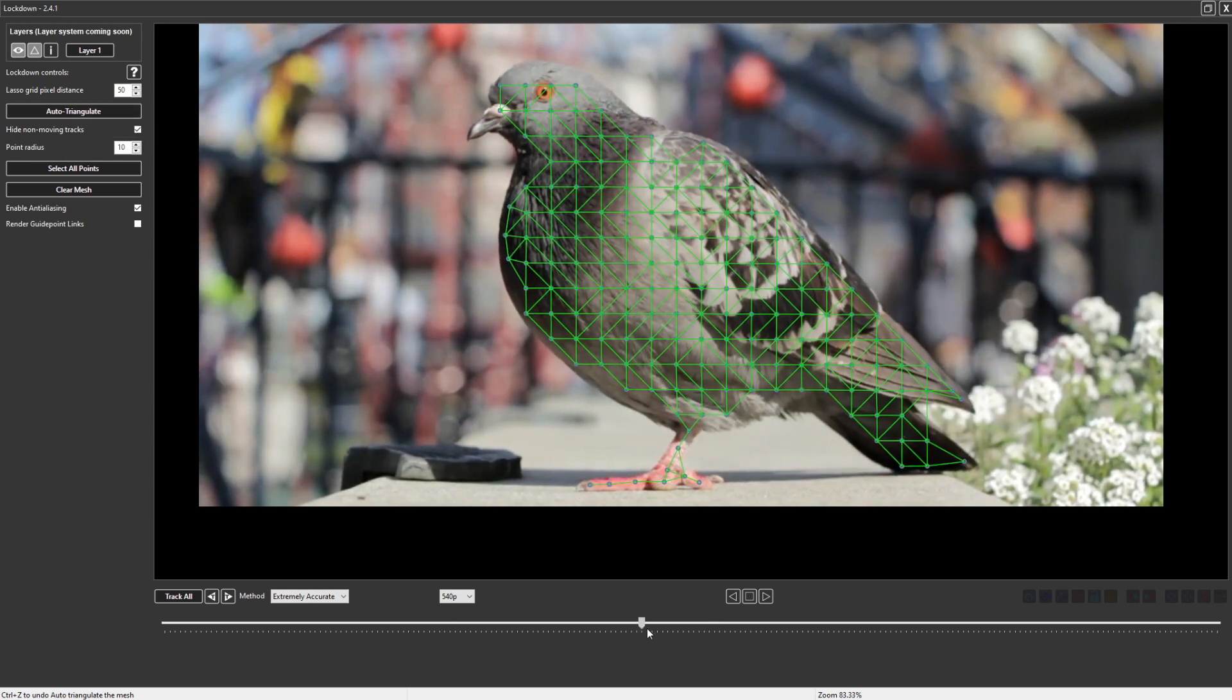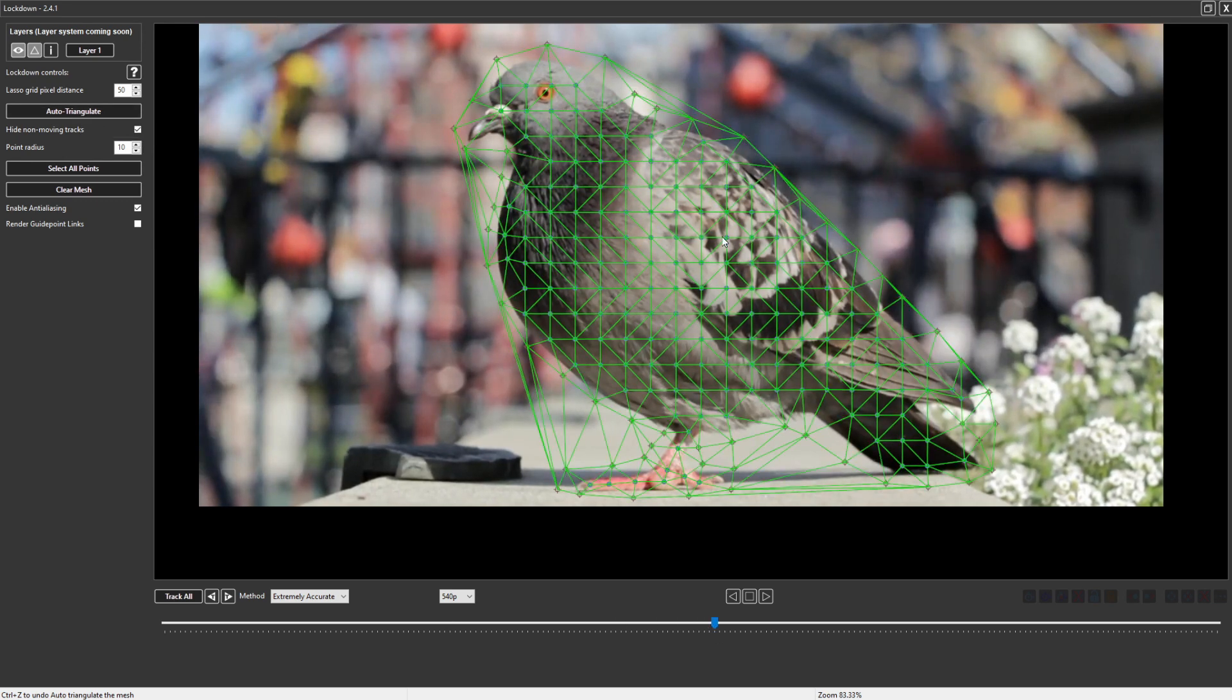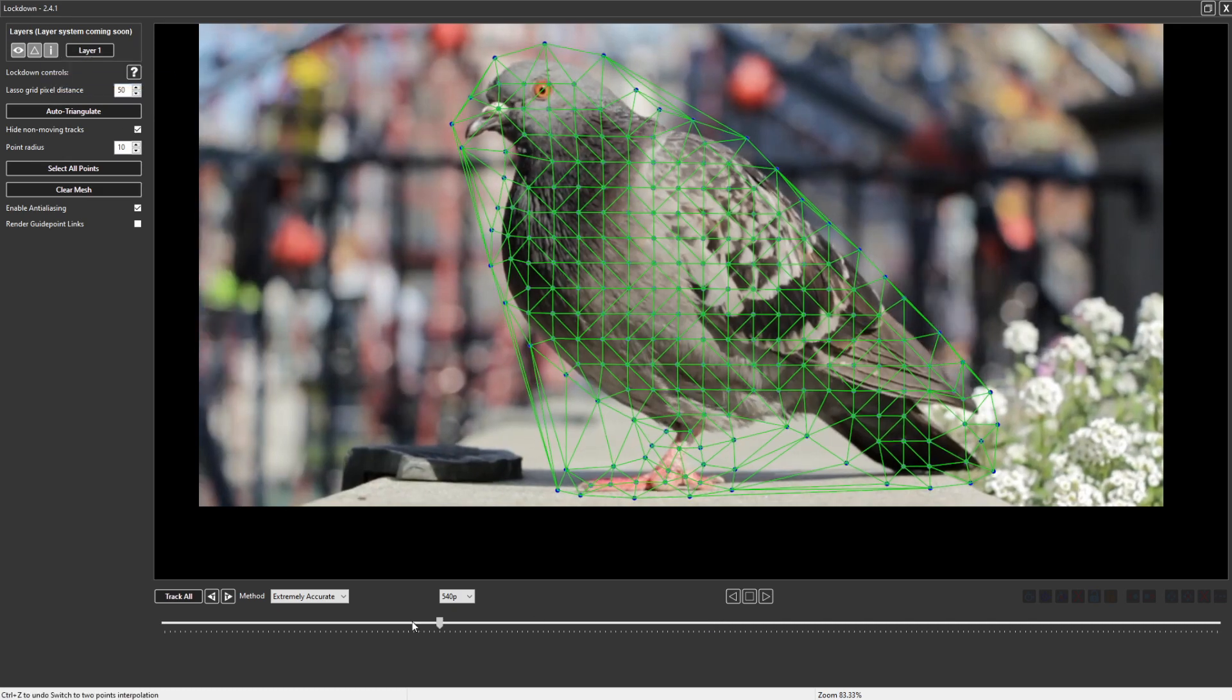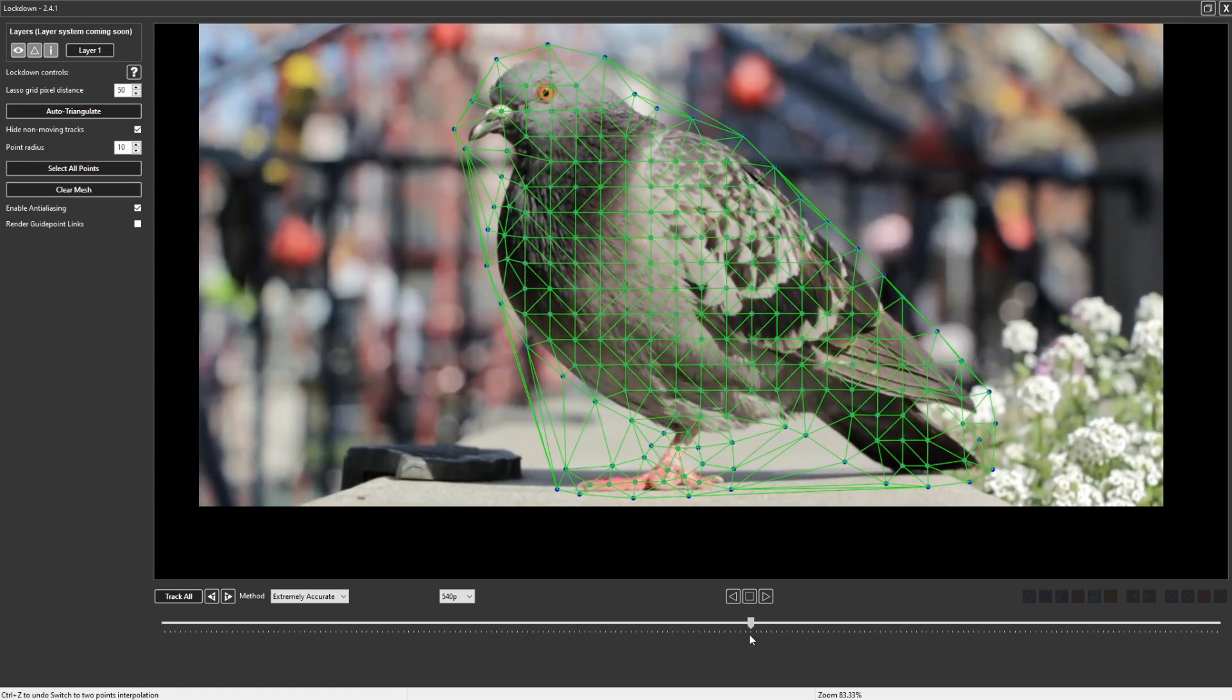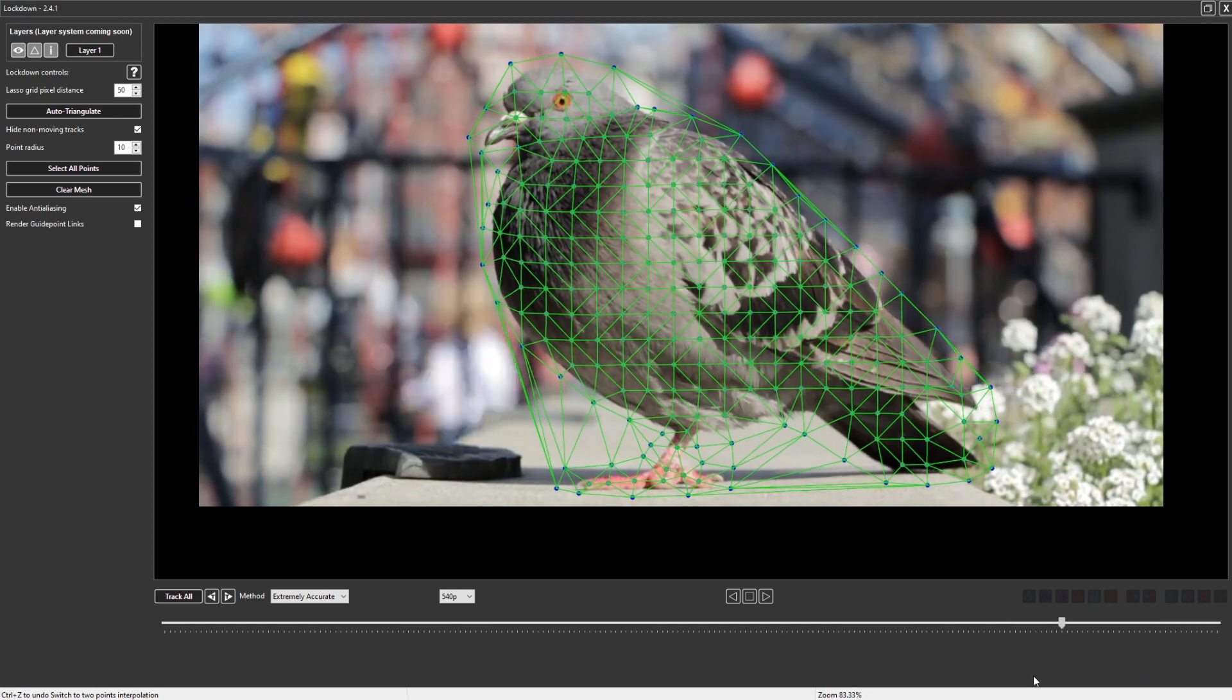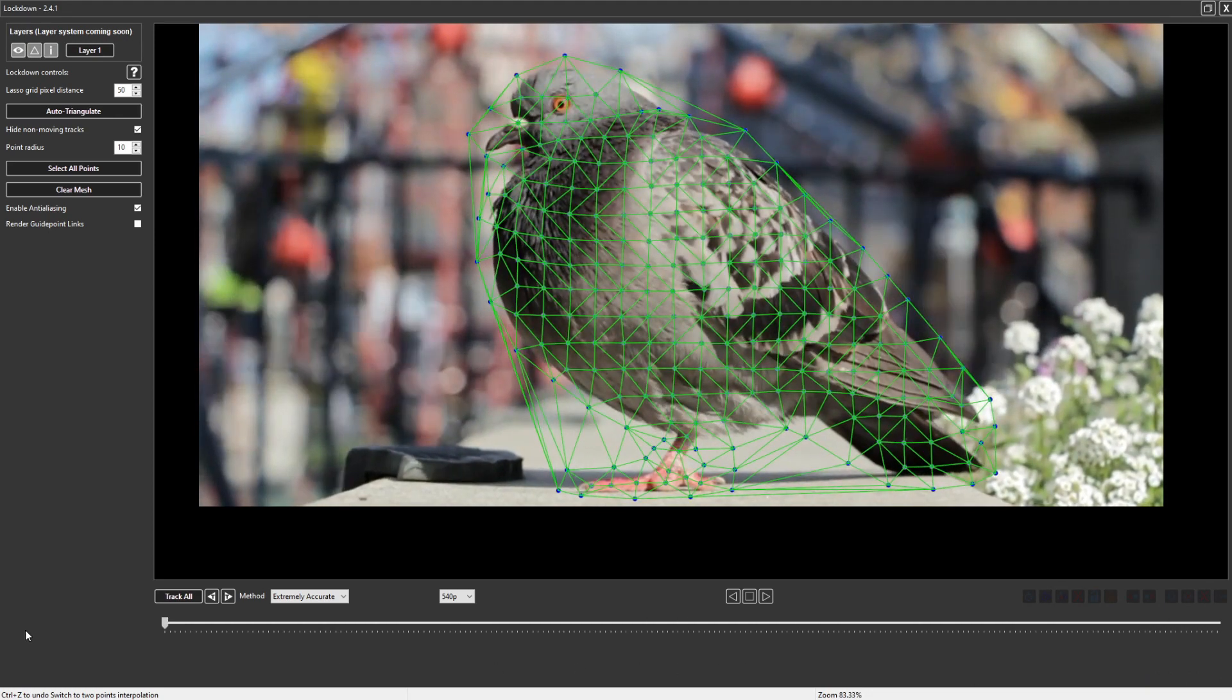Right now these points aren't actually moving or showing up. In order to have them follow along with your living points which have been tracked, you need to use interpolation. So we can turn that on here and we'll use two point interpolation. Now when I play through, these extension points are following the points nearby and taking their motion to guess where the edges of the mesh are.